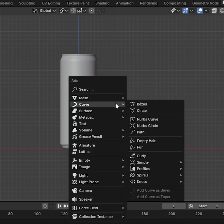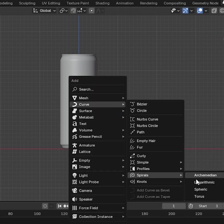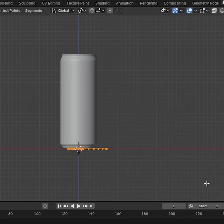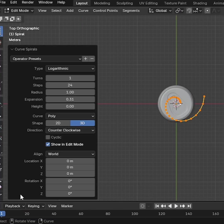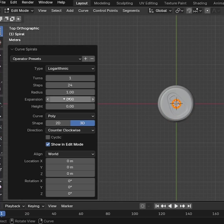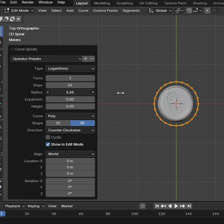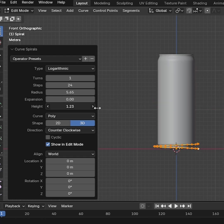Press Shift-A and add Curve to Logarithmic Spirals. Go to the bottom left corner and set the values for Expansion, Radius, Height, and Turn like this.